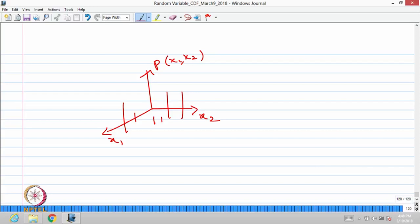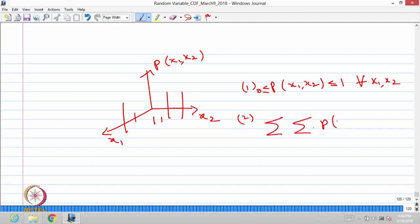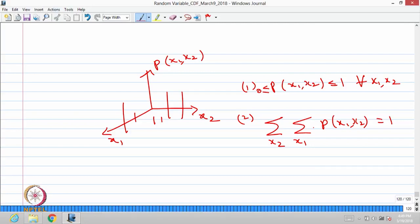The joint probability mass function satisfies two properties. First, it always lies between 0 and 1 for every X1, X2. Second, if you make a double summation of the probability mass function over all different X1, X2 values, that is going to be 1. That means if you add all the heights over the X1-X2 plane, the total is 1. Wherever there is a mass it is greater than 0, and adding all masses gives 1.